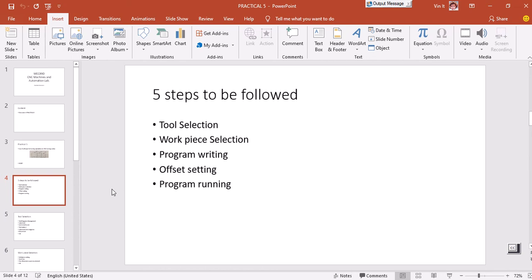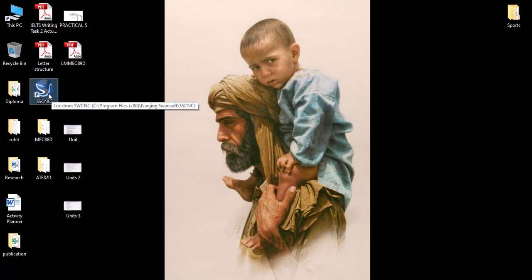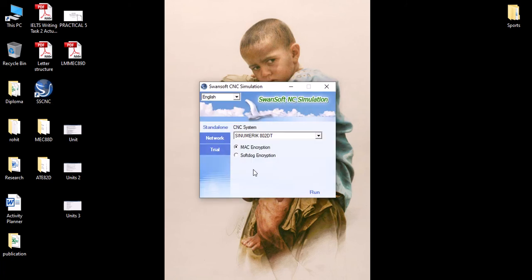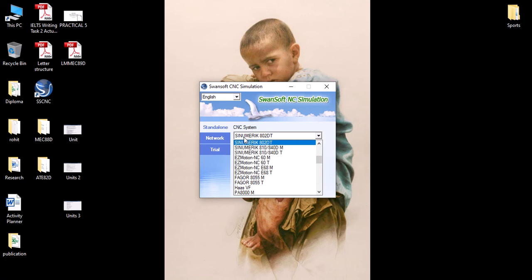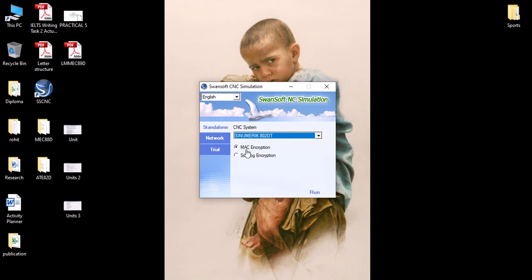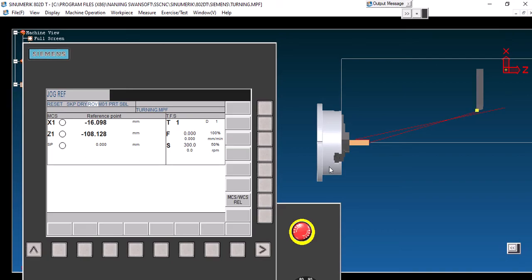First thing — double-click on your CNC simulator icon and it will open. In this simulator you have to select the 802 DT. 'C' stands for numeric, and 'T' stands for your turning center. Select this machine configuration and then say Run, and this window will open.